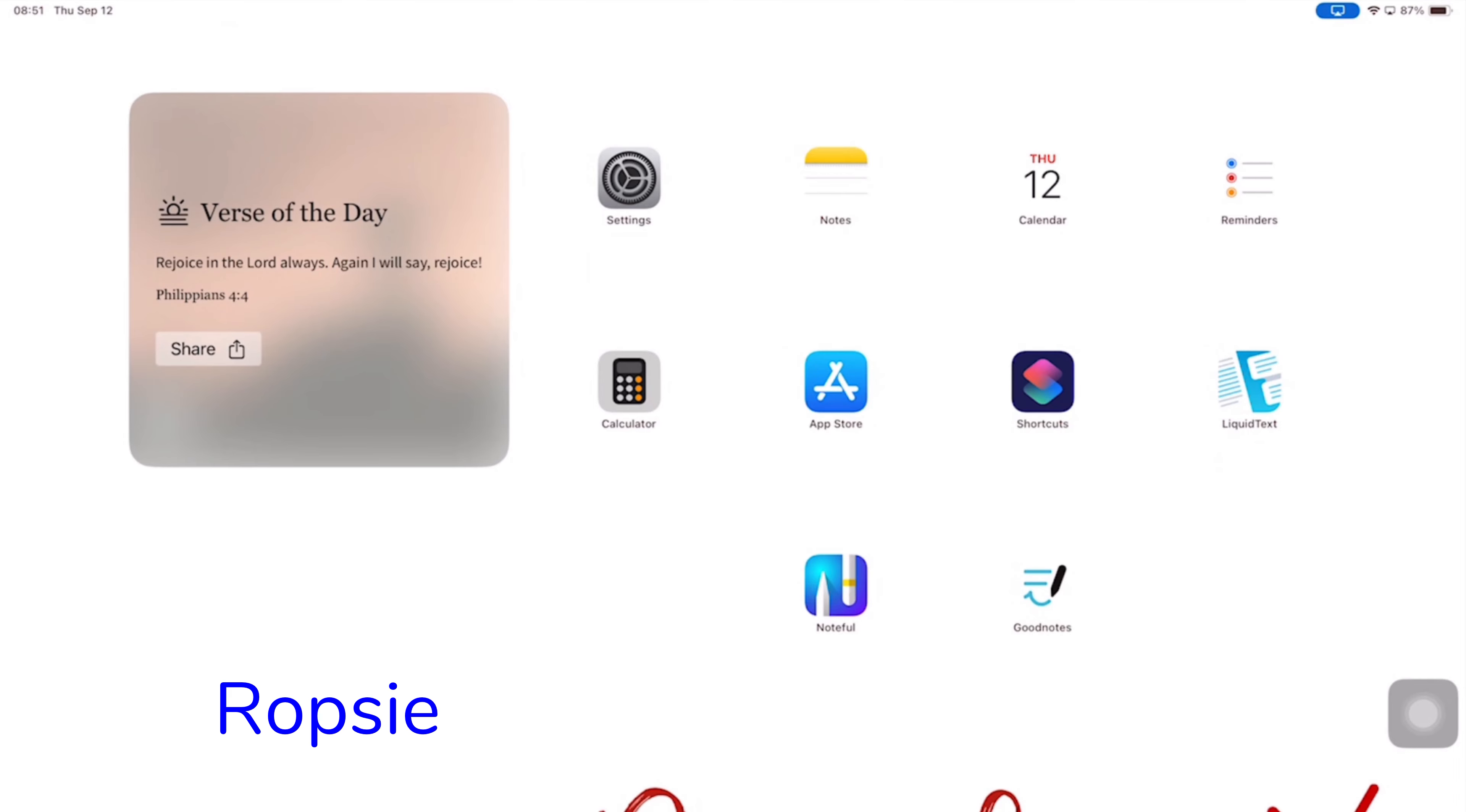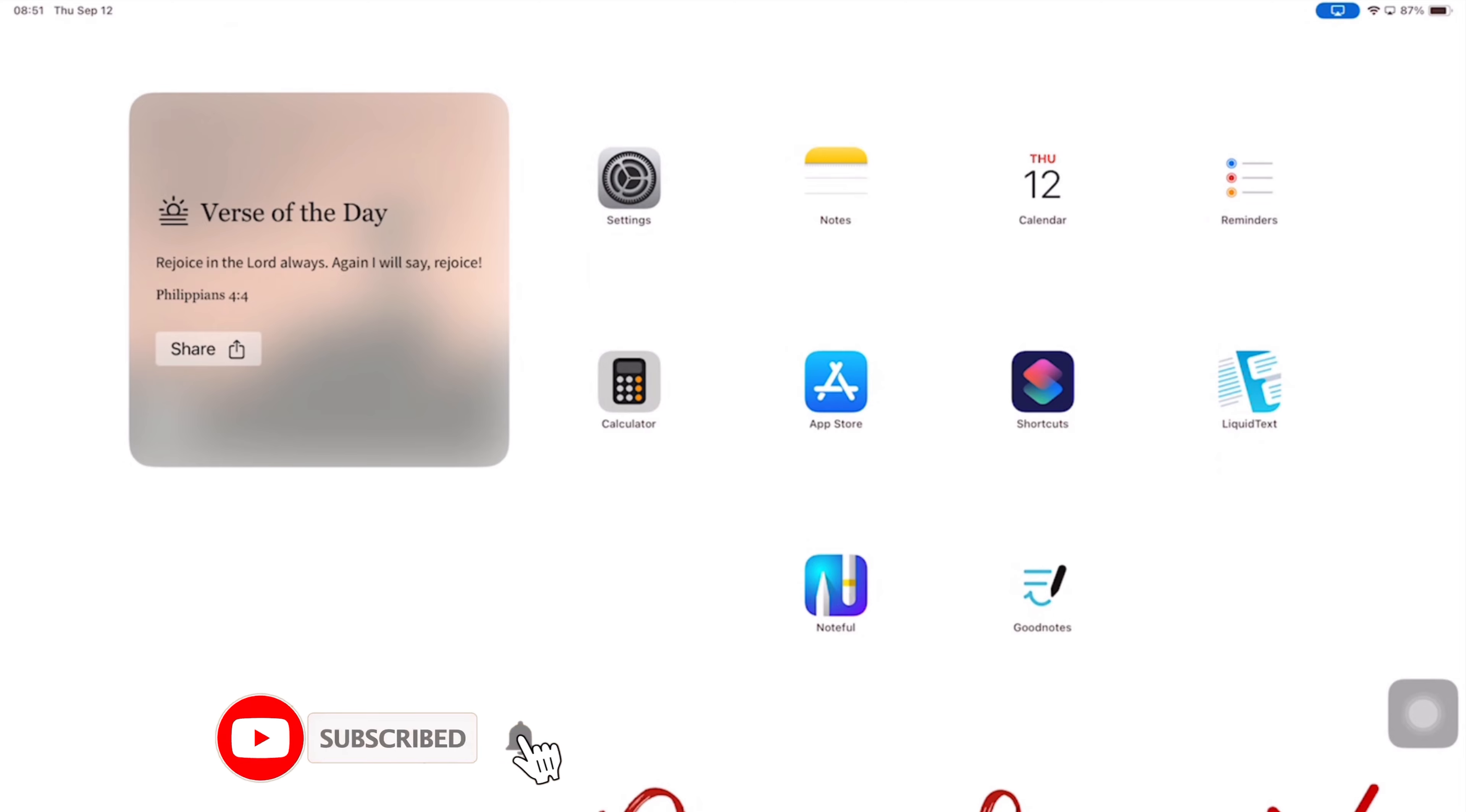A lot of you guys have been wondering if I still recommend Noteful as a GoodNotes replacement. I can't answer that question unless we look at the apps side by side, and that's what we're going to be doing in this video.